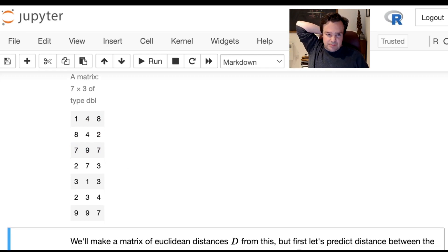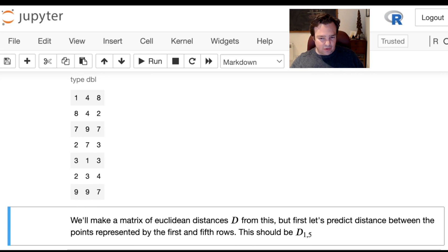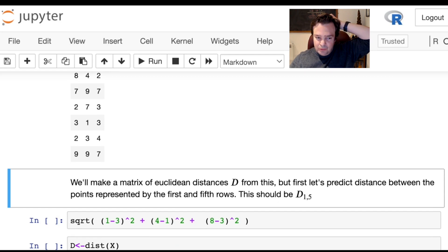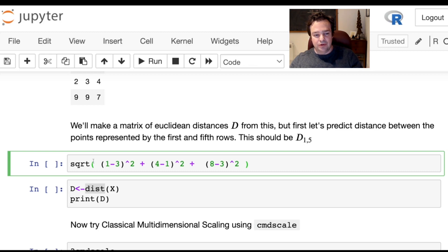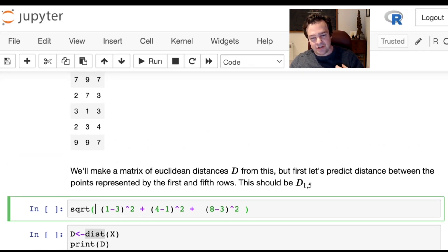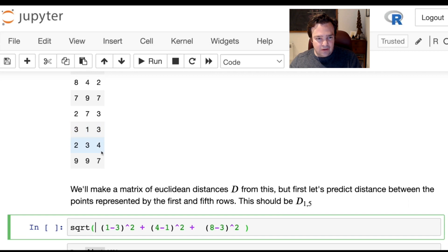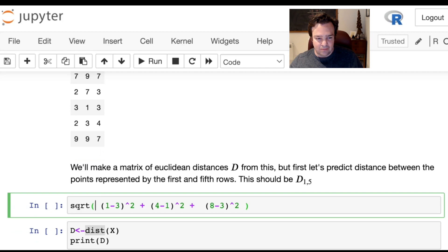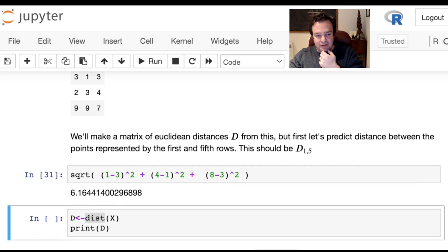We're going to start by making a Euclidean distance matrix out of these points. Before we do that, we want to make sure we understand the output of the distance matrix. So we'll make a prediction for the distance between points one and five. Point one is at x=1, y=4, z=8, and point five is at x=3, y=1, z=3. We can calculate this Euclidean distance with this expression here, get a number for it, and if we correctly produce the Euclidean distance matrix, we should find this number in row one, column five of that matrix.